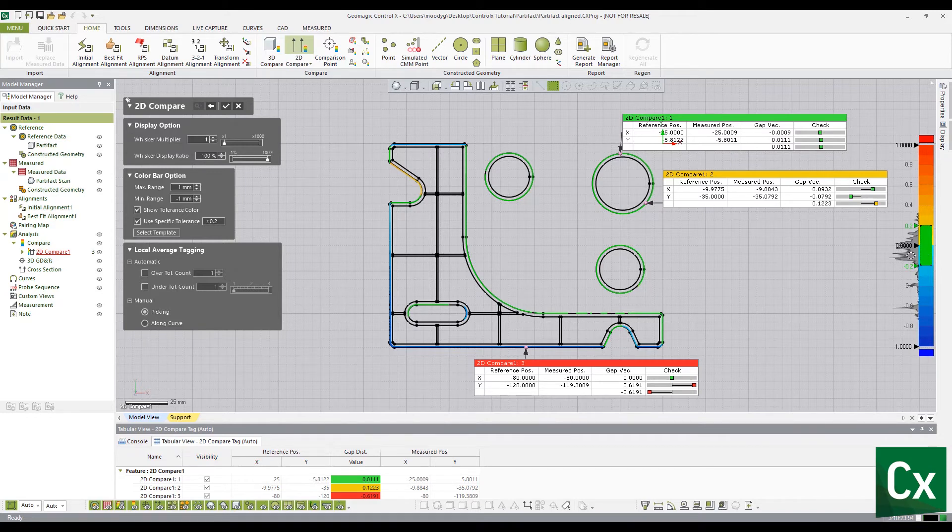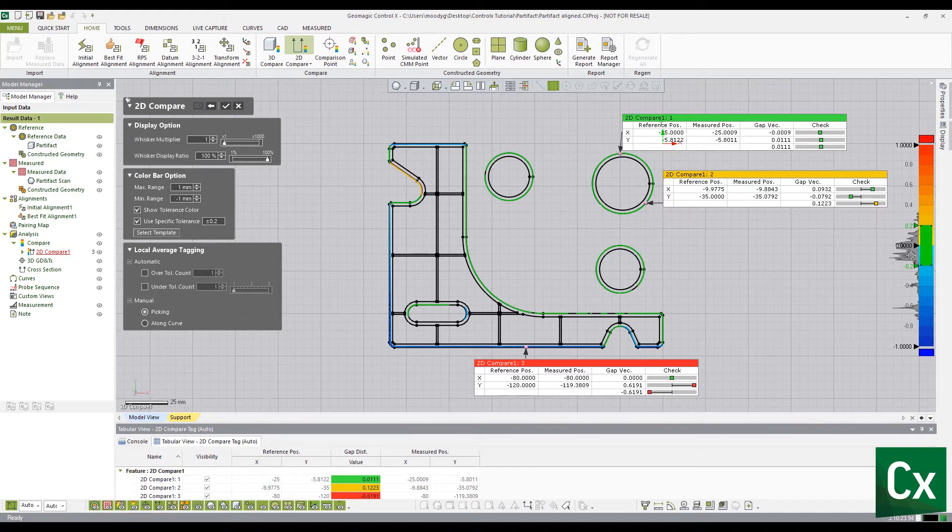Note, a histogram of deviations displays on the left side of the color bar showing where all points of the measured data lie.